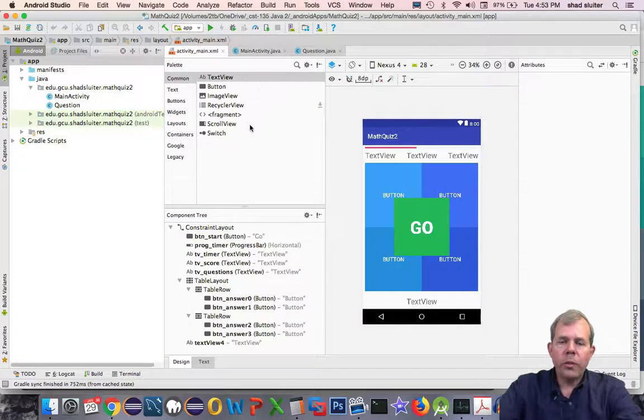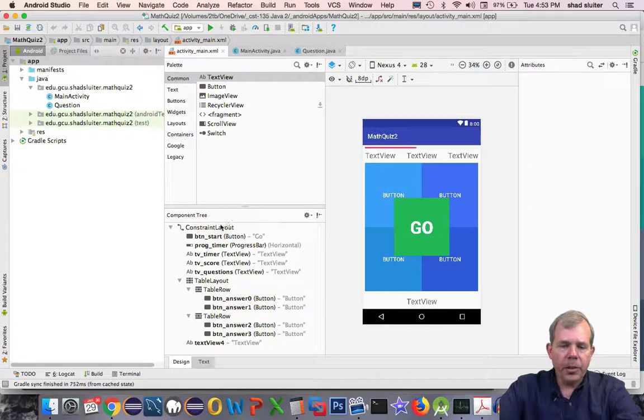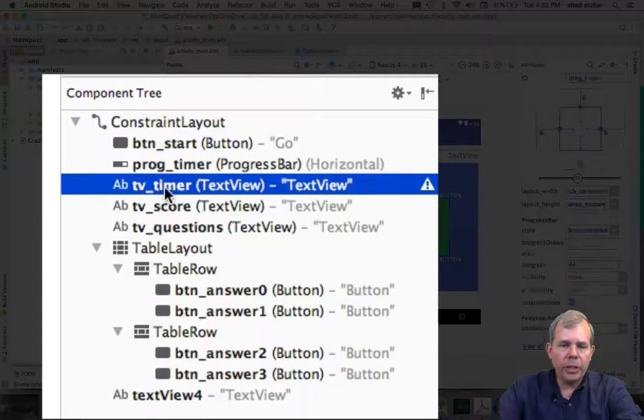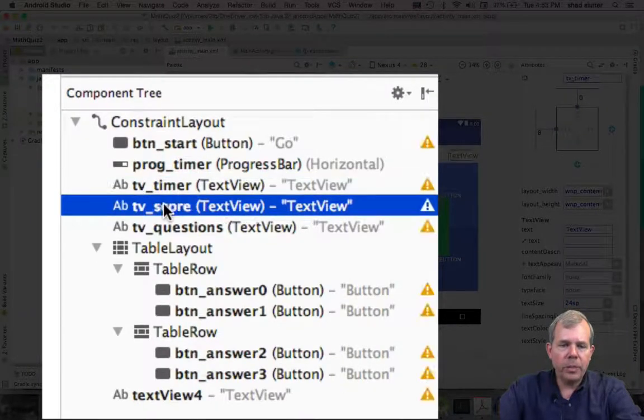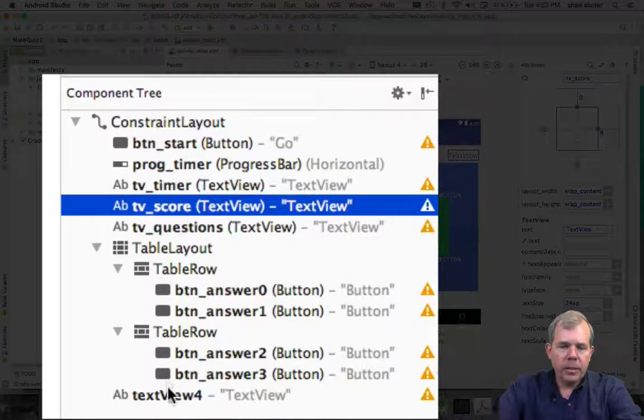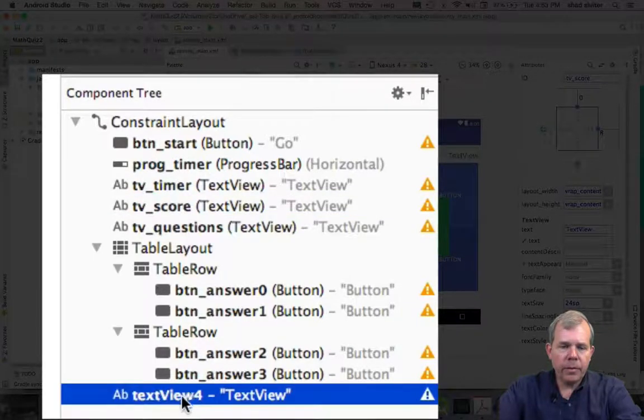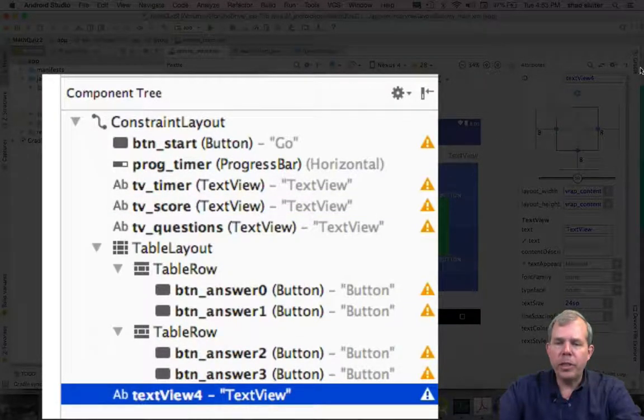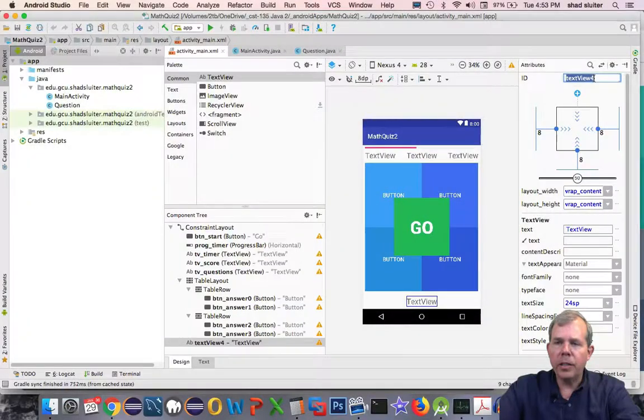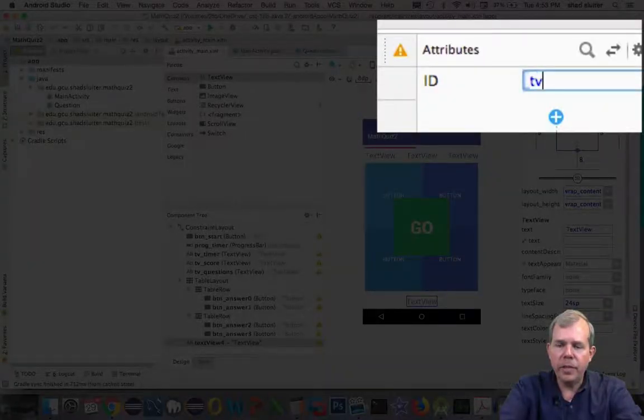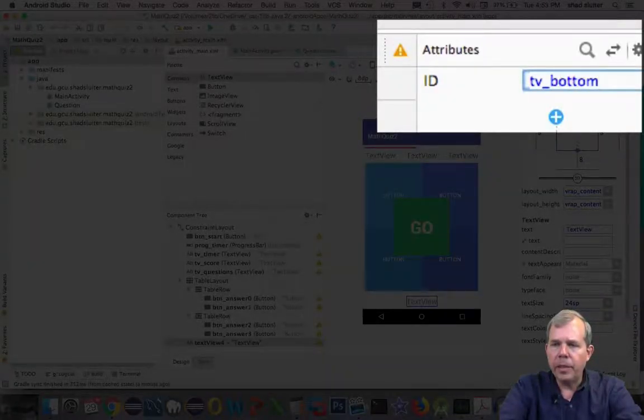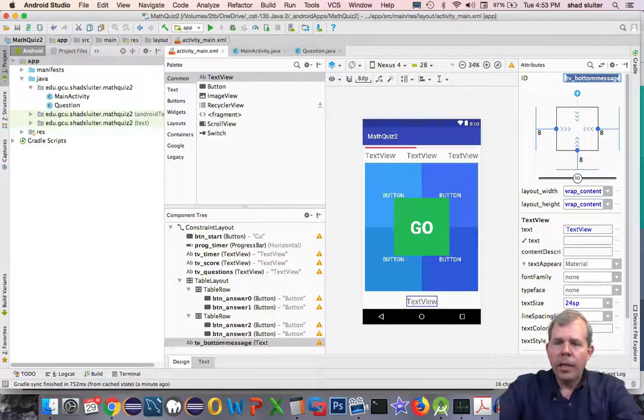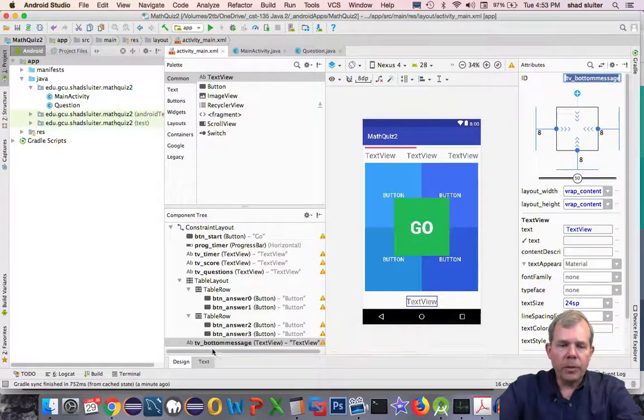The first thing I want to do is make sure that all of my buttons and objects have a specific ID. Text view number four could be changed. I forgot to do that earlier, so let's call this TV bottom message.